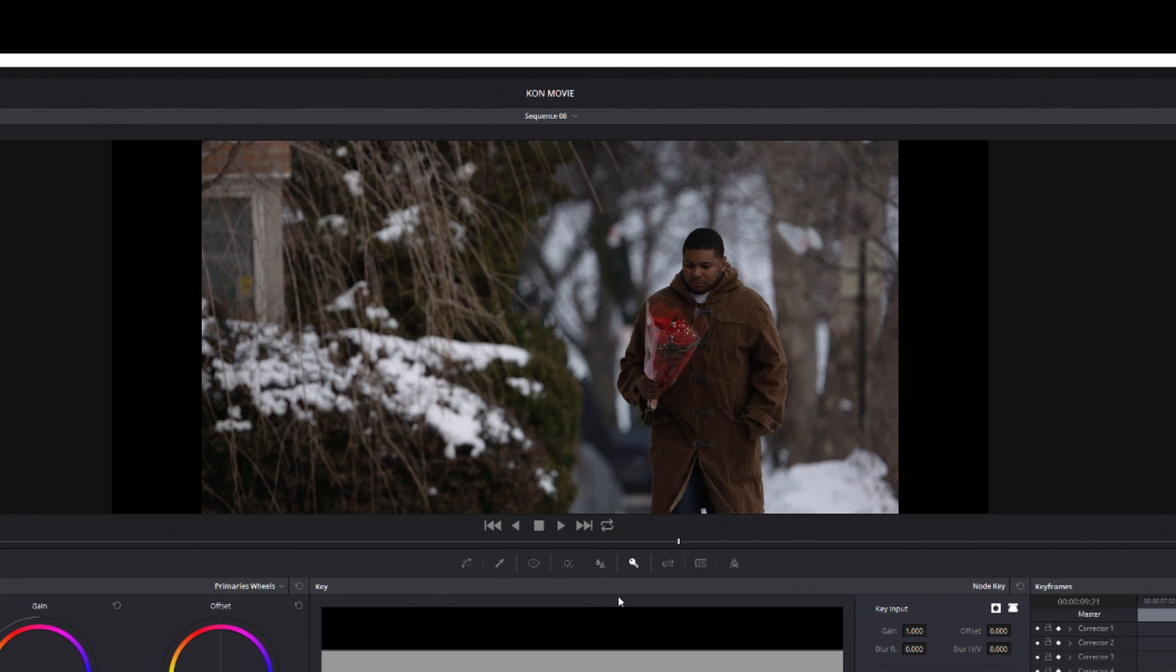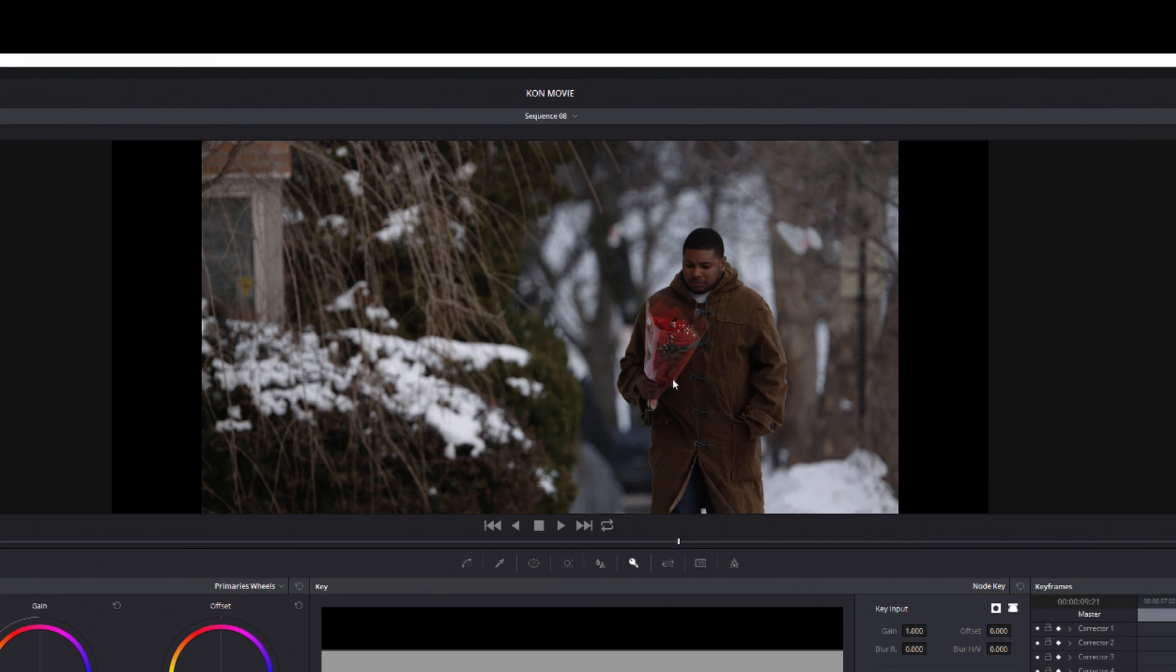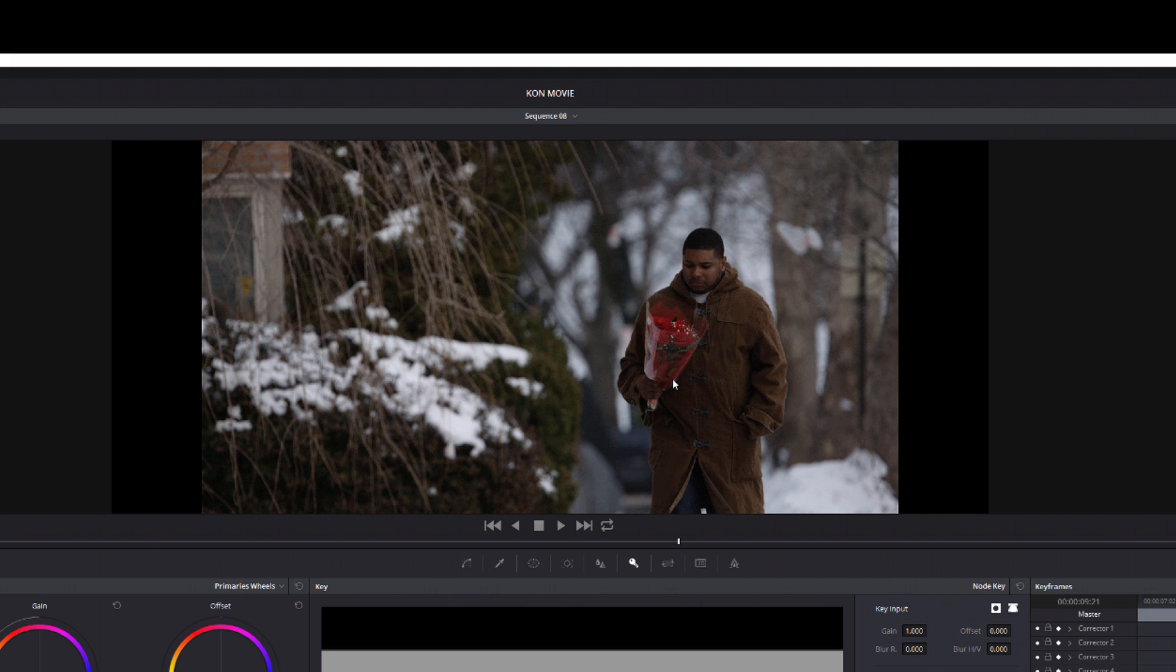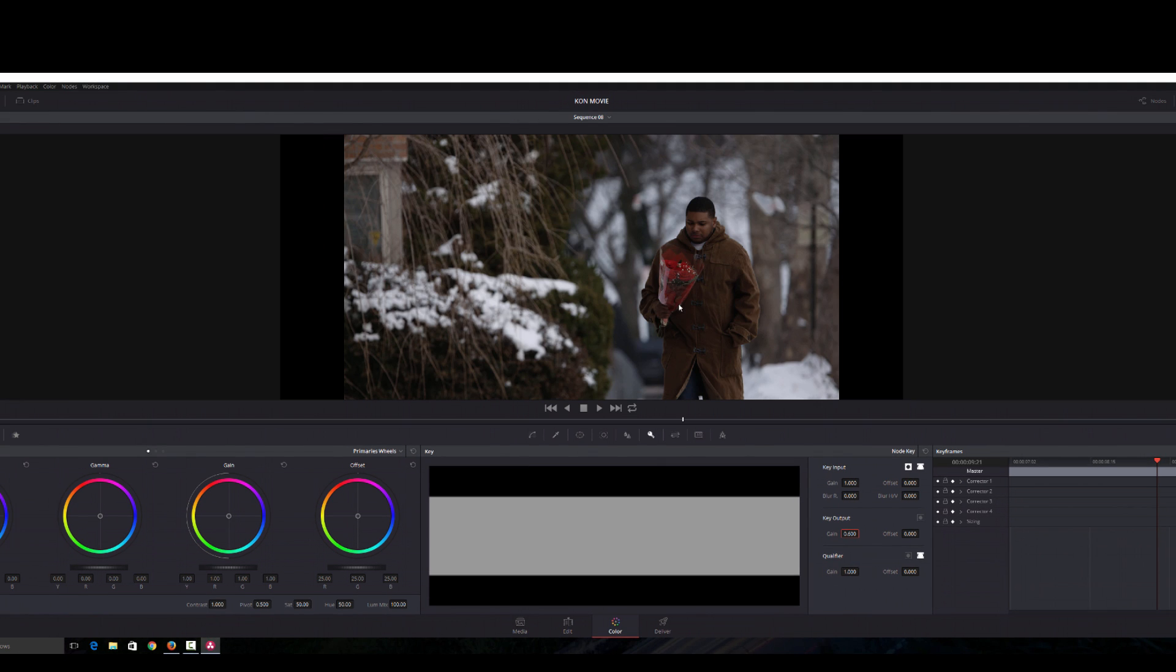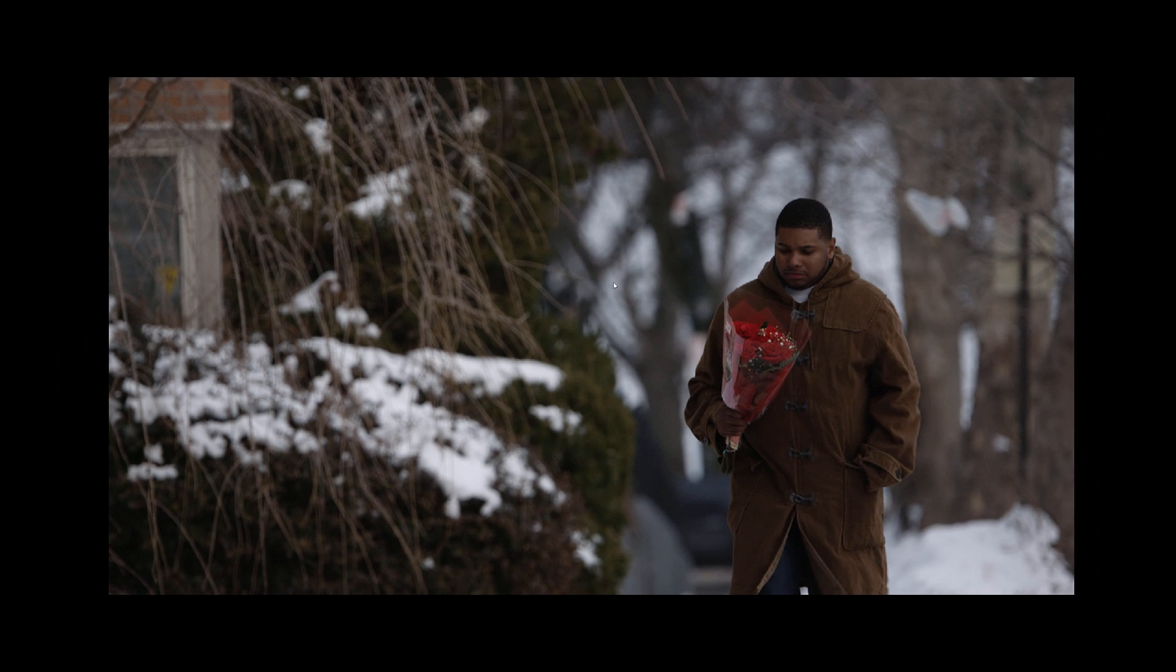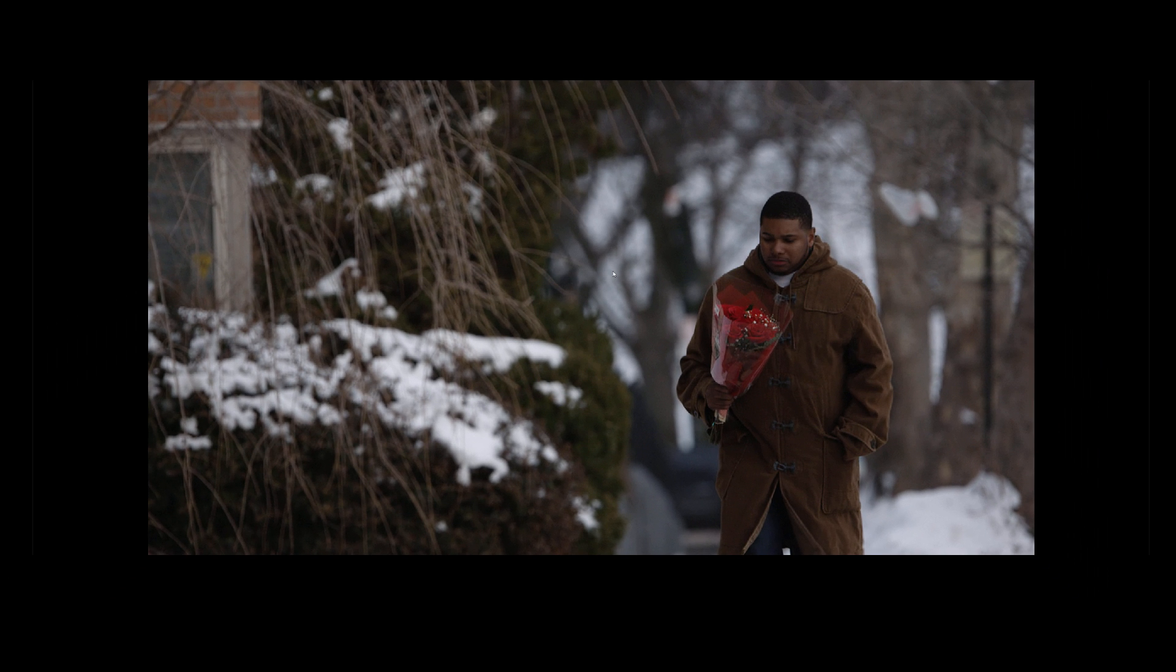This is our after. This is before and this is after. As you guys can see this is a pretty clean image. Neat Video has done its thing and I'm pretty satisfied.